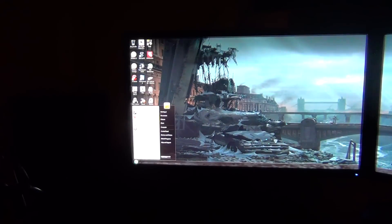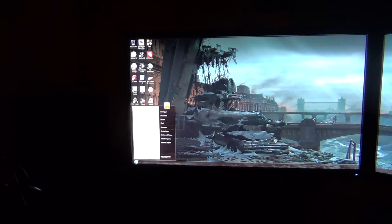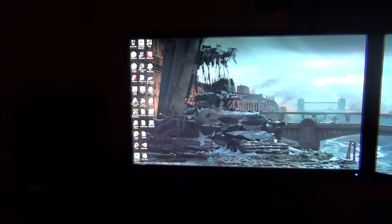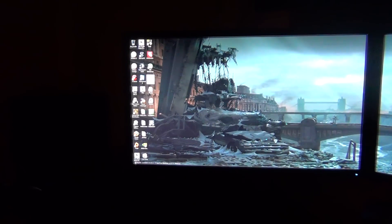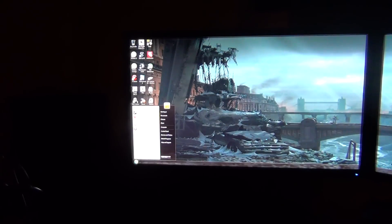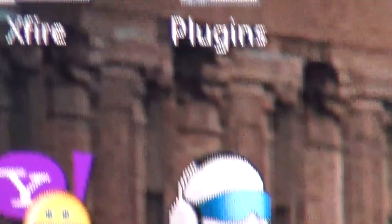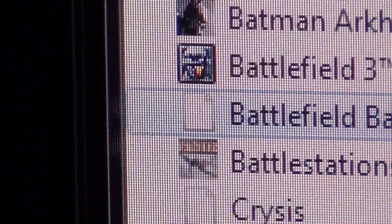What you want to do basically is find your shortcut to your game. For me, I have to go here, then I click All Programs, and then it should be under Games. Right click and expand, and then you'll see all your games listed, wherever they're at.